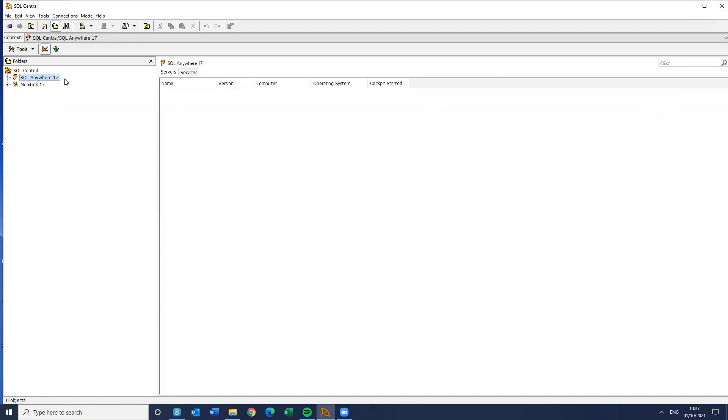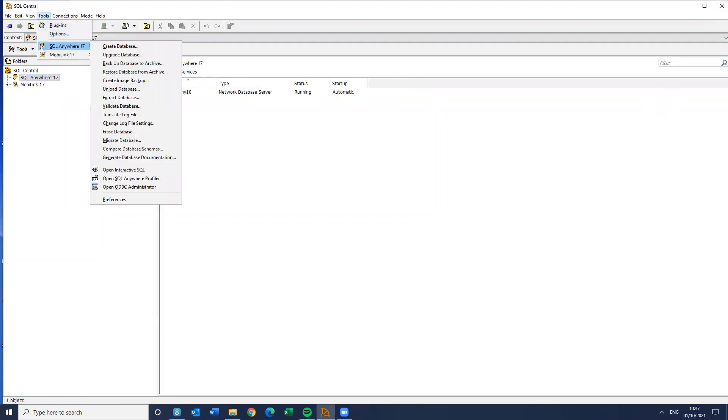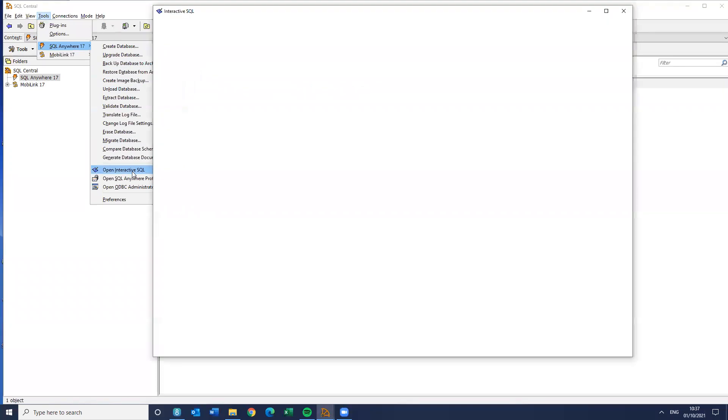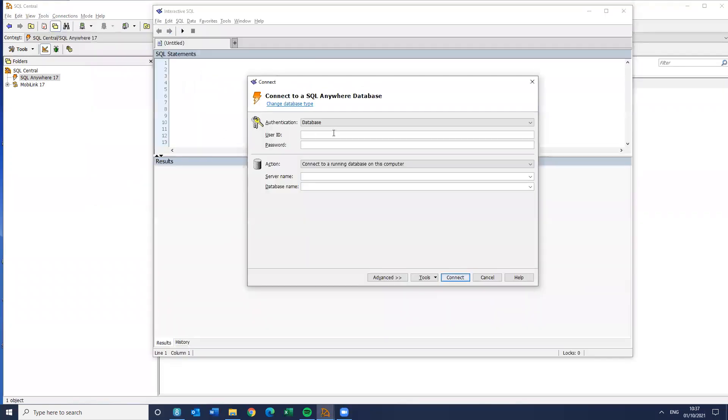So here I am on the server software for Sybase Central. You can see SQL Anywhere 17. You can see I have a service running here, Progeny 10. So what I'm going to do is actually just go straight into interactive SQL. So the first thing I'm going to do is connect to my database.